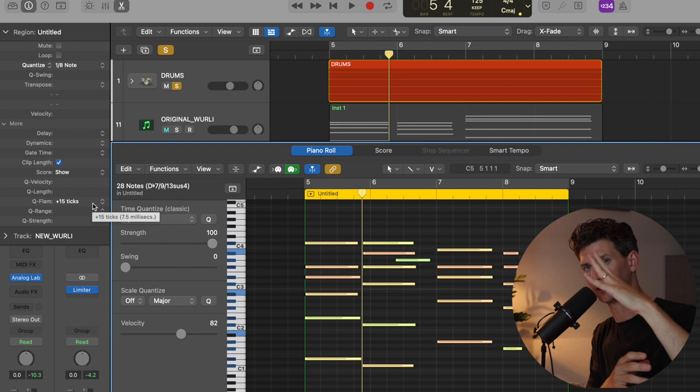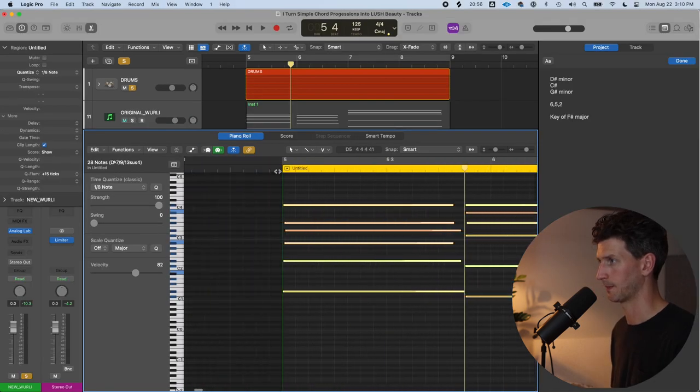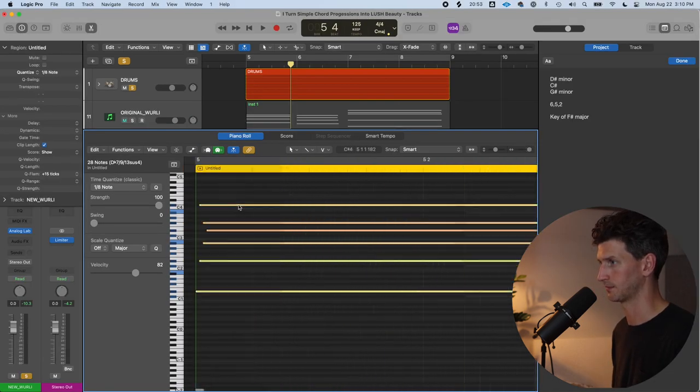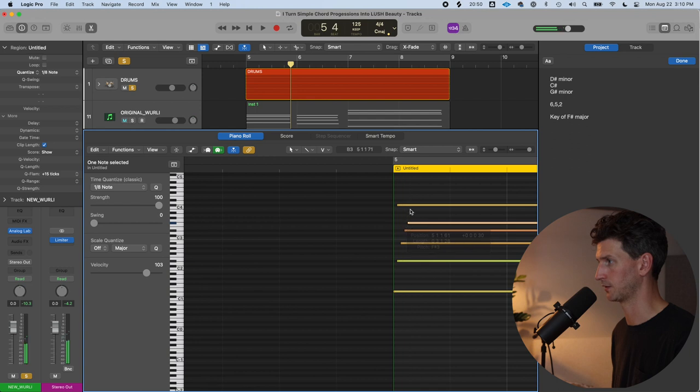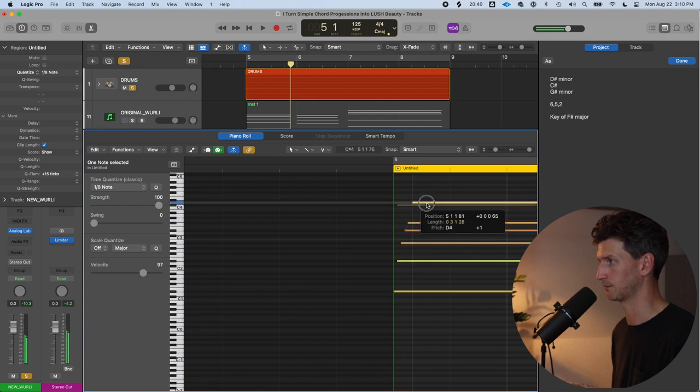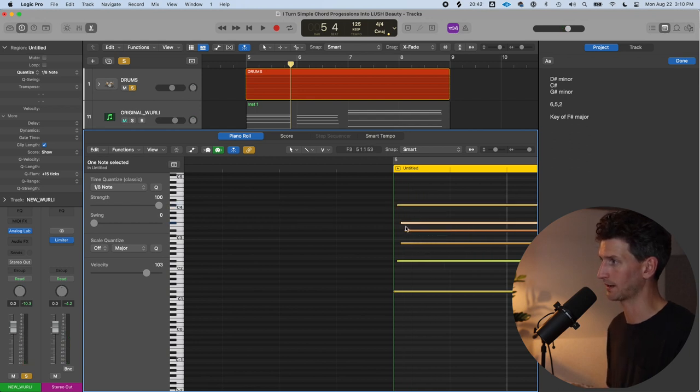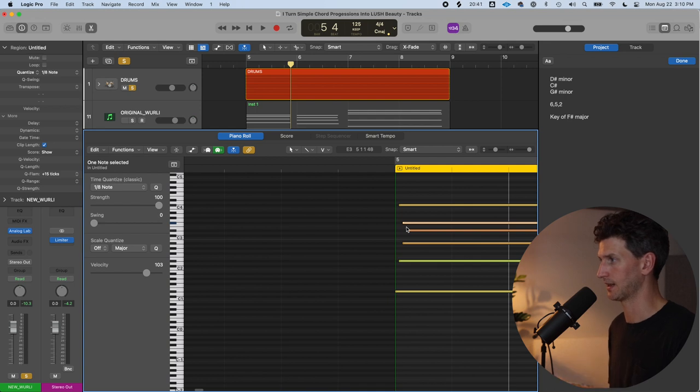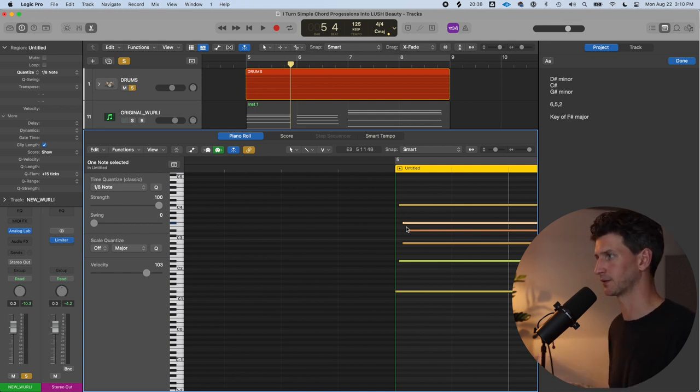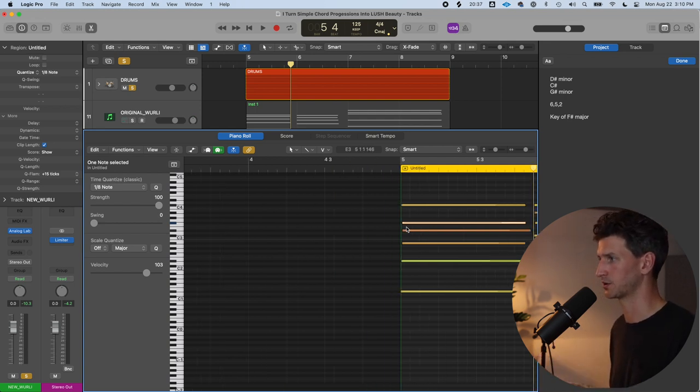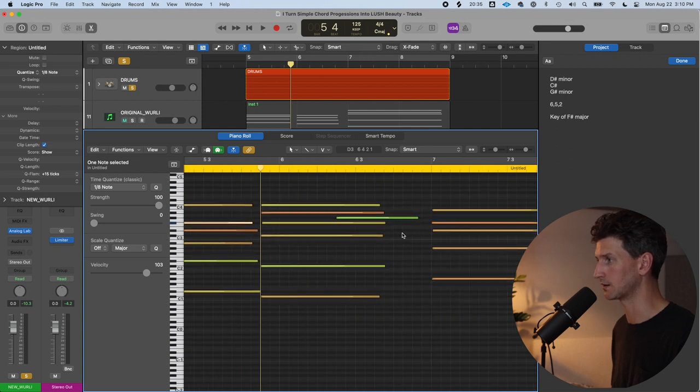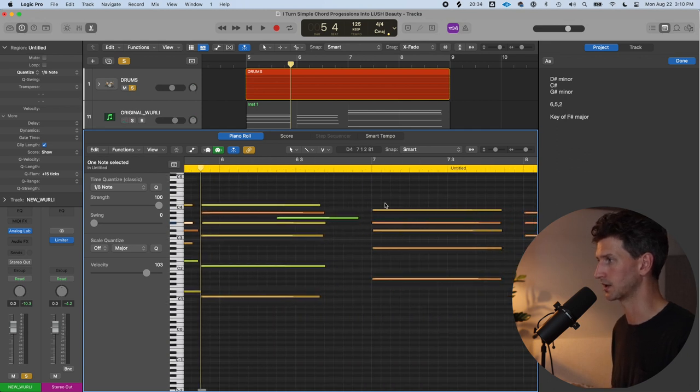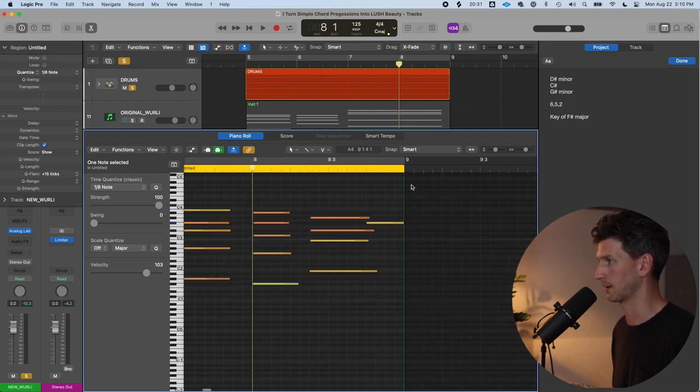A flam would actually kind of look more like this, but you can bring some notes back. That means they're all going to be played at slightly different times, which makes it sound more real and interesting. I do that for every single chord that I play.